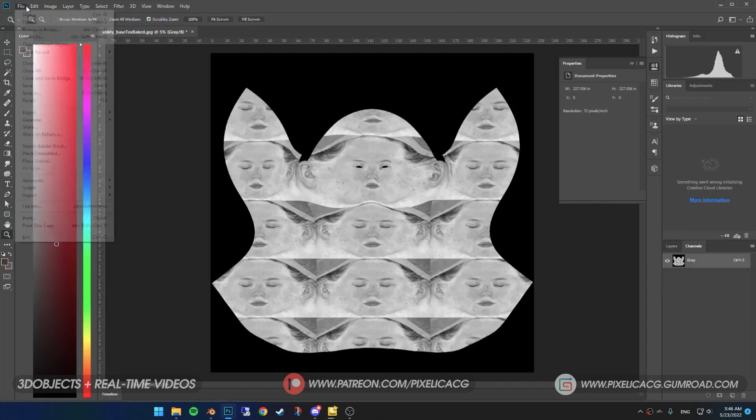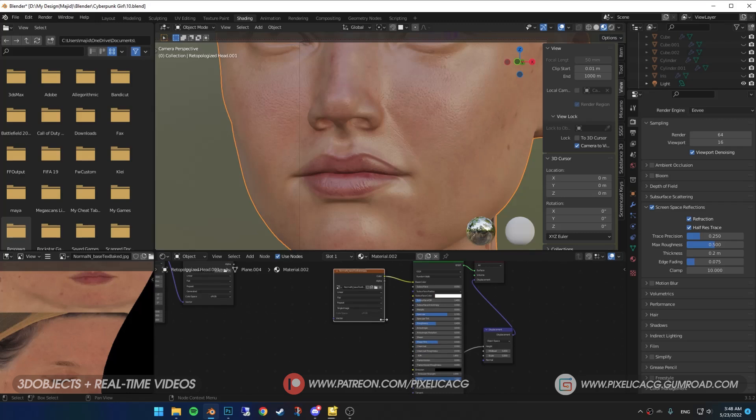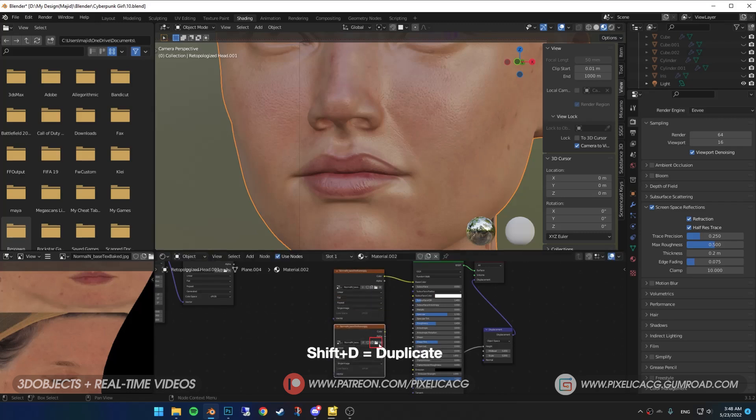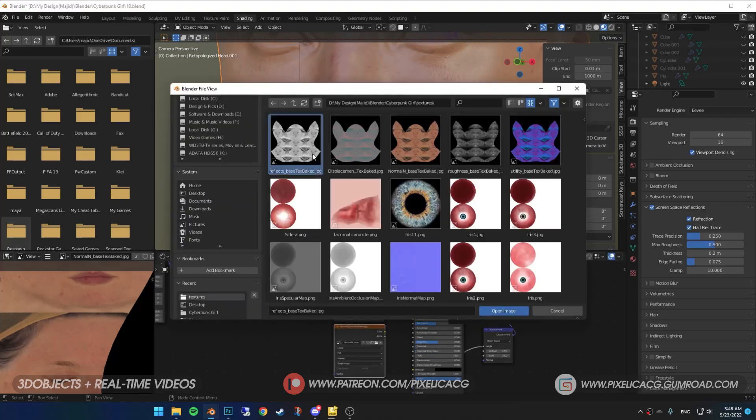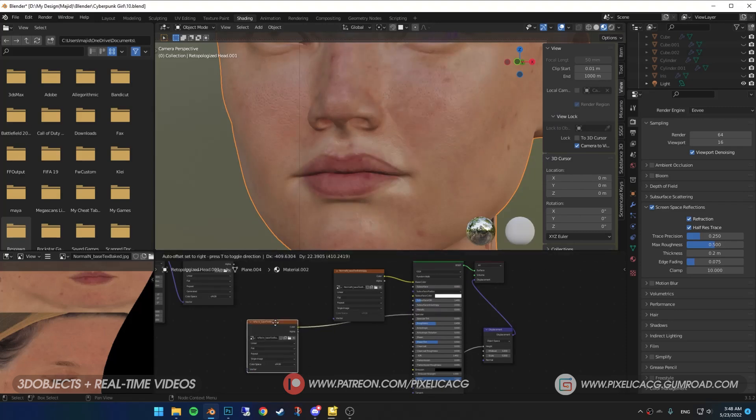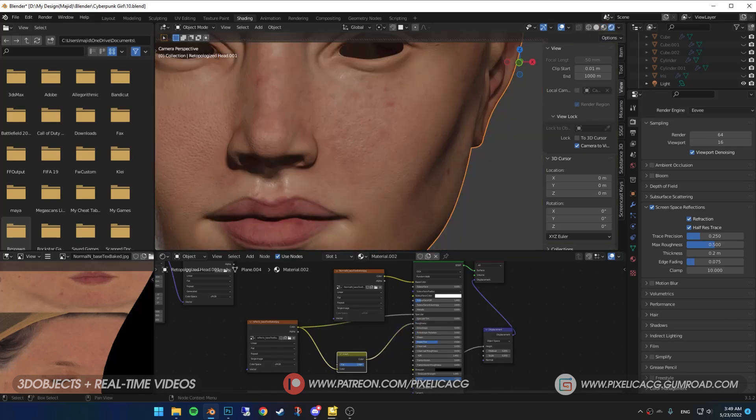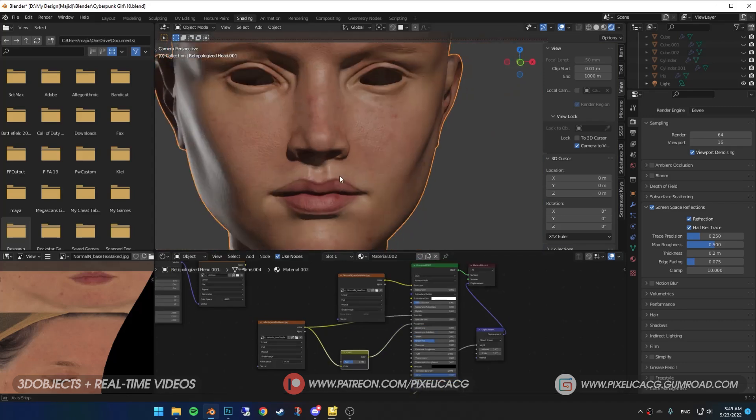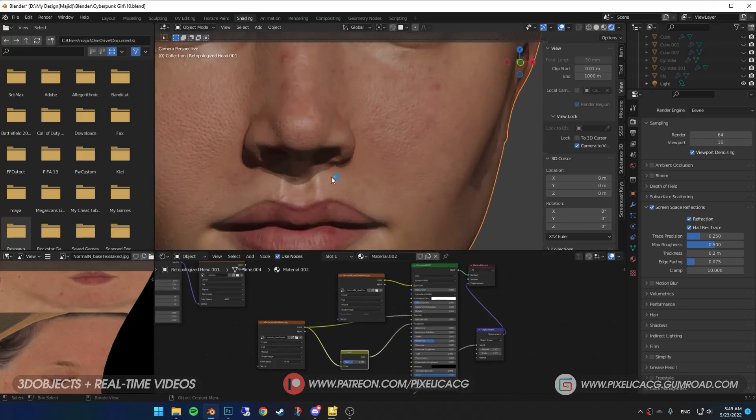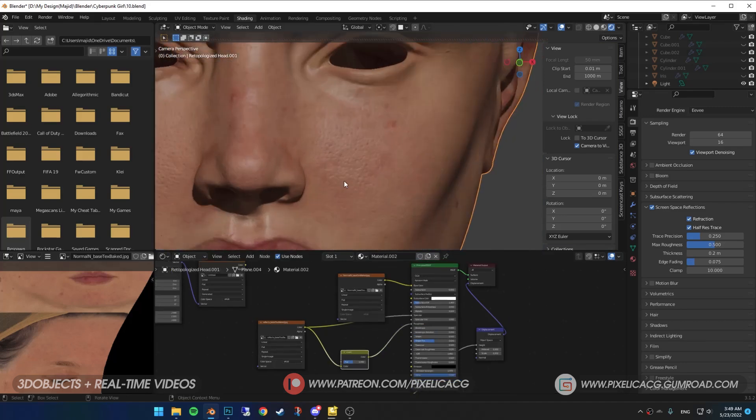Back in Blender, get a copy of any image texture node you have and open the new map we just saved. Connect it to the specular. Shift-A and add invert. Connect the map to invert and invert to roughness. Change the invert a bit until the reflections are decent. Now you see we got really nice pores and wrinkles on the face. This looks good even in Eevee.